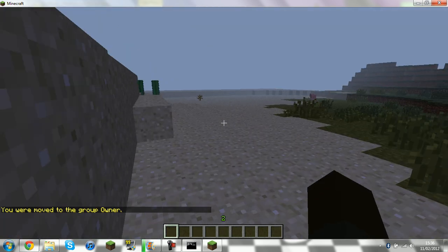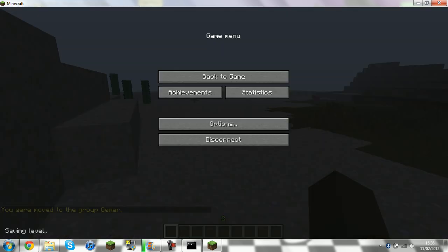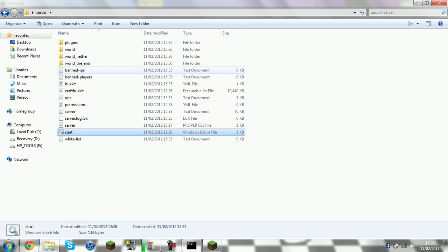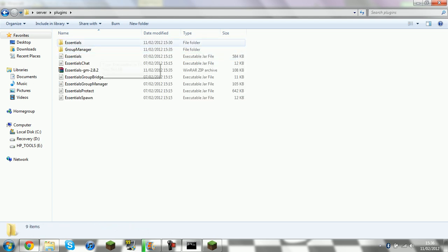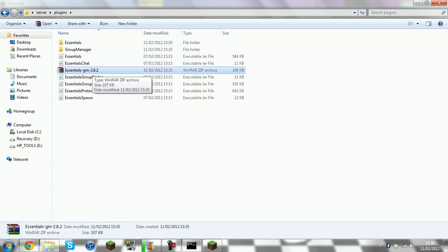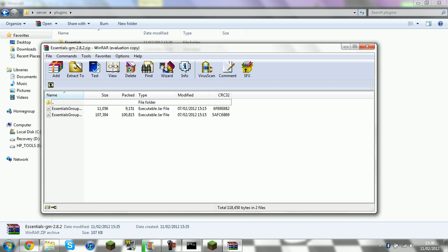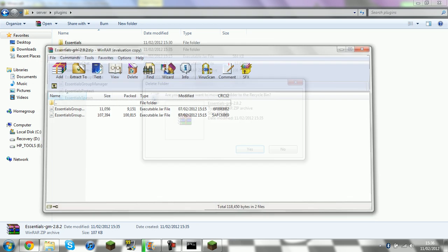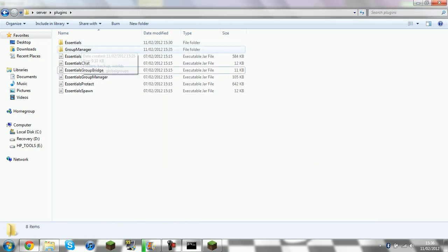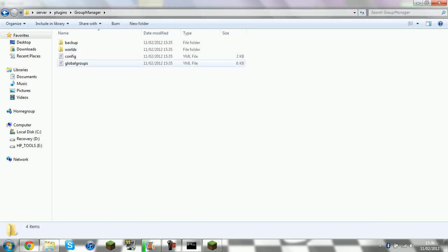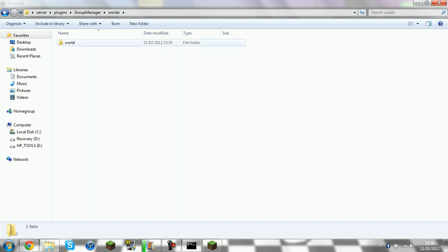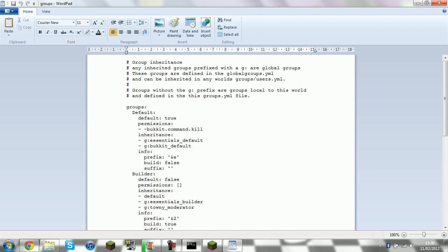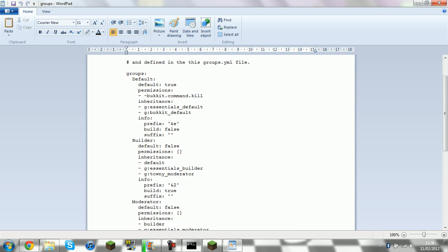But what you want to do is you want to go into your Server folder, Plugins. It would have generated a Group Merger folder now. There. So you're going to want to go World, World, Groups.